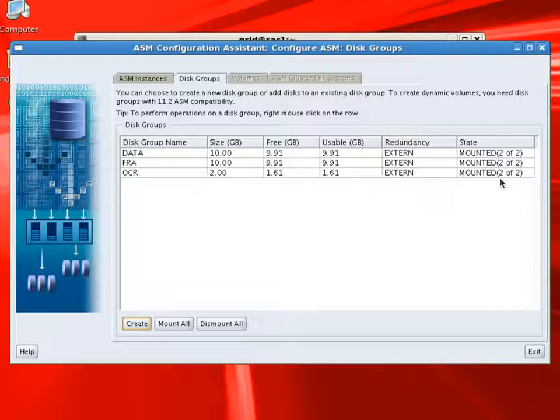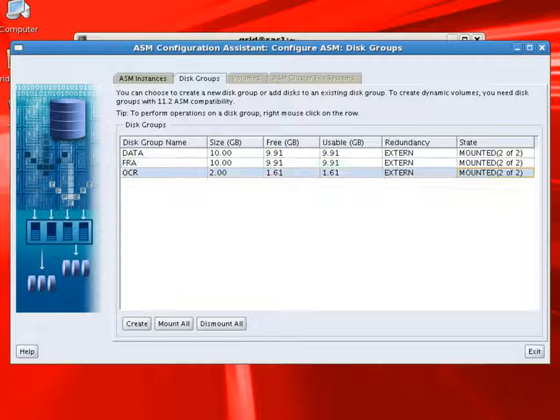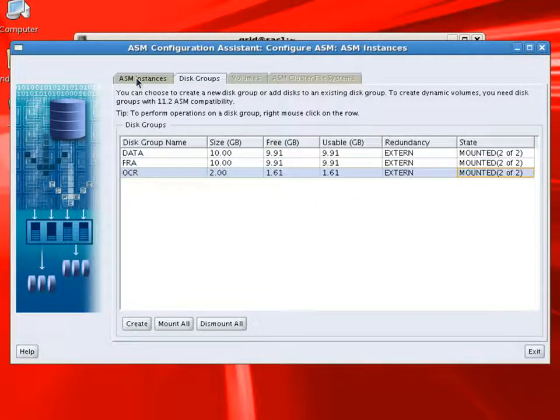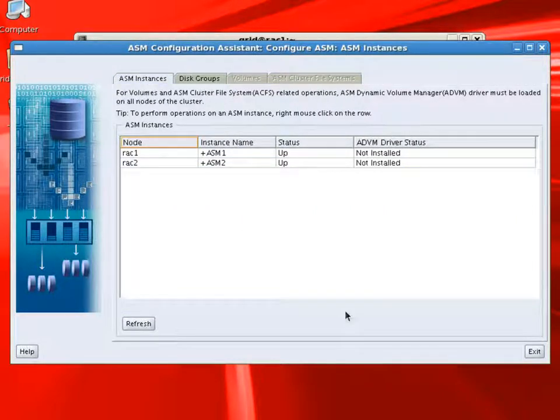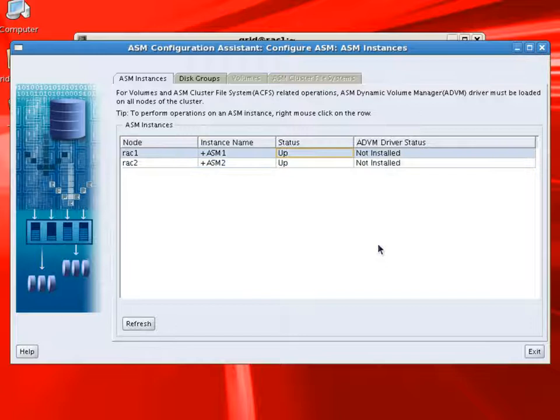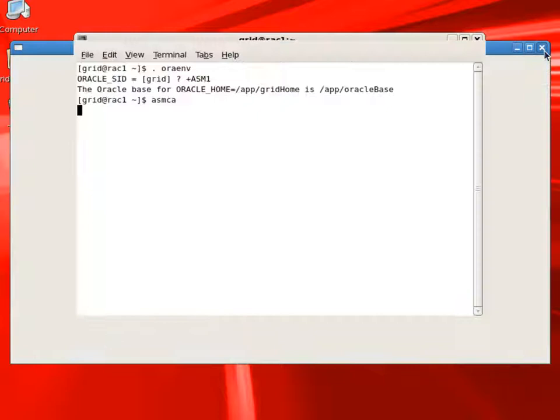Now we have three disk groups: data, FR and OCR. And if you notice, it says mounted two of two. That means these disk groups are mounted on both instances of ASM. And rack1 has plus ASM1 instance. And rack2 has plus ASM2 instance. And both the ASM instances are up and running.